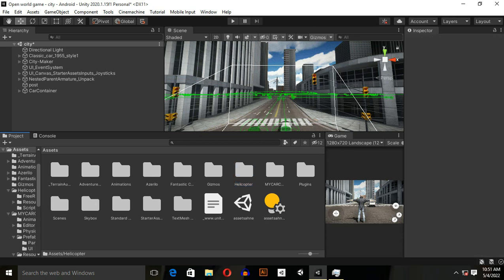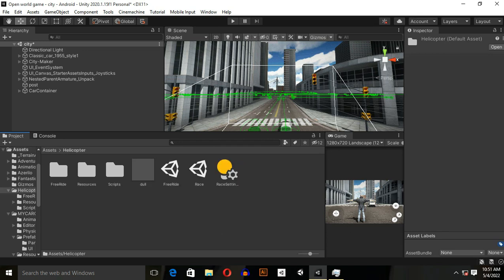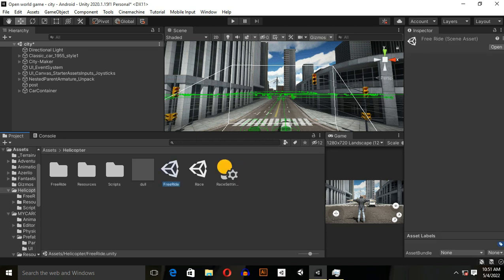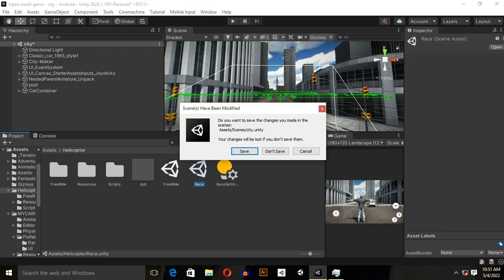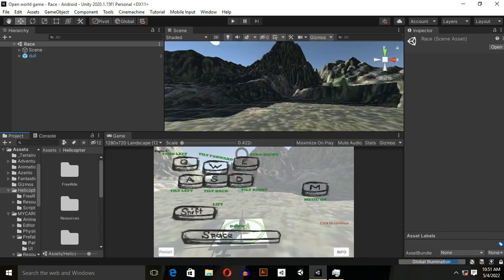When you download it, make sure to import. When you import it, you will find this helicopter folder inside of your project window. When you get this folder, make sure to open it, and you will see two types of scene: free ride and race.